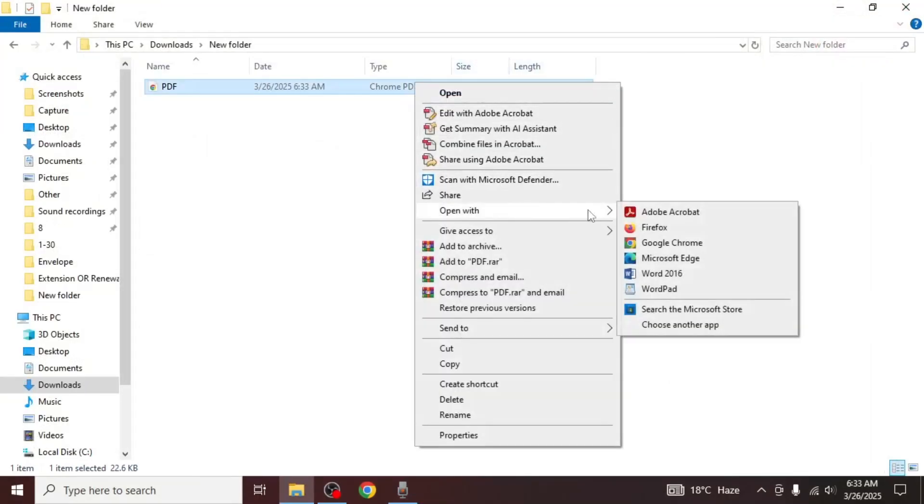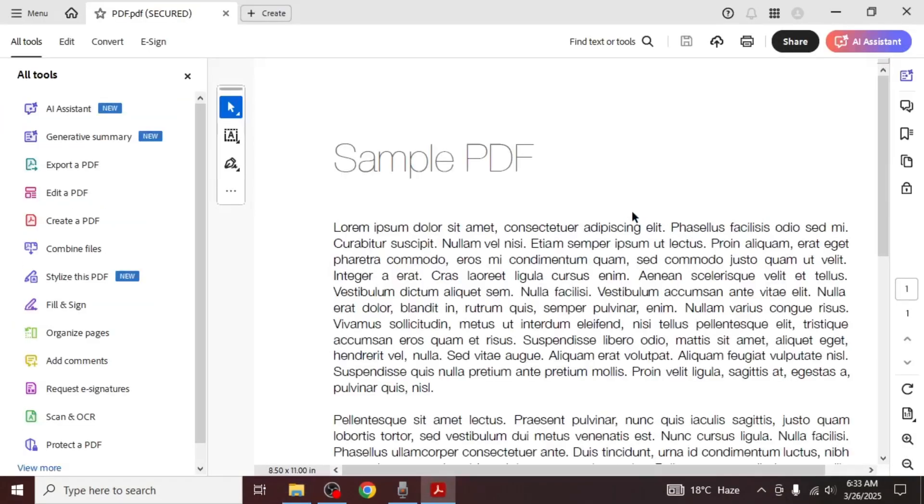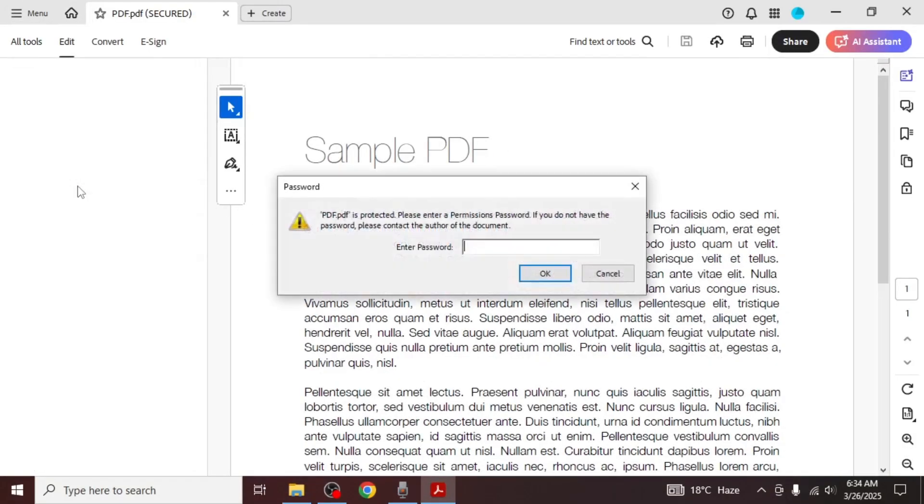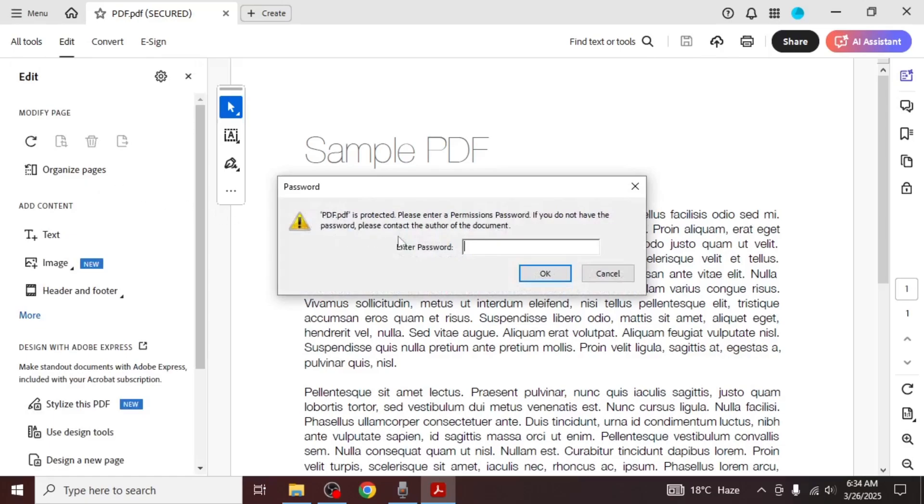After you close and reopen the document, you'll be able to view it, but if you try to edit it, Adobe Acrobat Reader will require the password. Anyone who doesn't know the password will be unable to make changes to the document, and that's how you can make a PDF non-editable in Adobe Acrobat Reader.